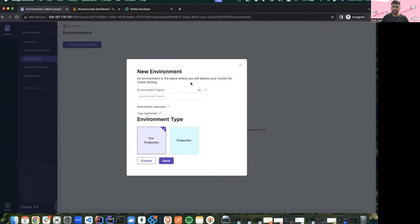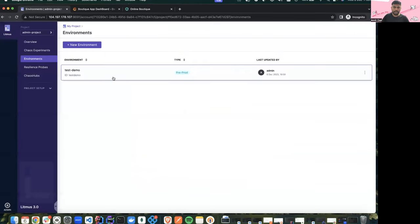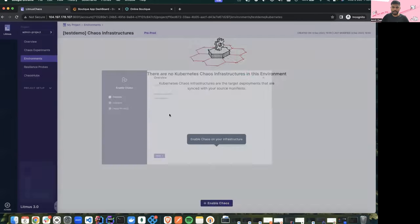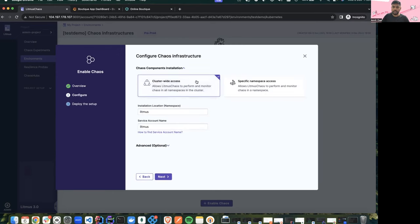Let's start by creating an environment. An environment is basically a place where you can differentiate between clusters — whether it is a pre-production cluster or a production cluster. I'll give it the name 'test demo' and keep it as pre-production. I'll create a new chaos infrastructure, which is basically the execution plane that allows us to perform all these experiments, faults, and target different applications.